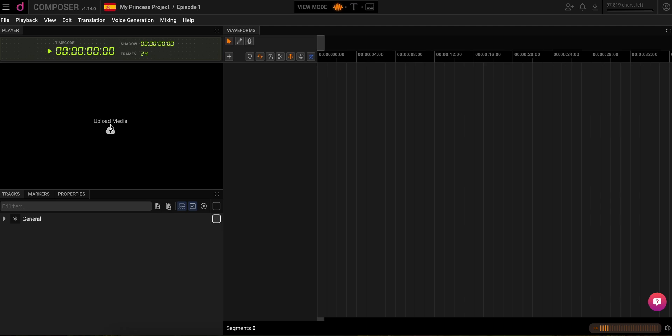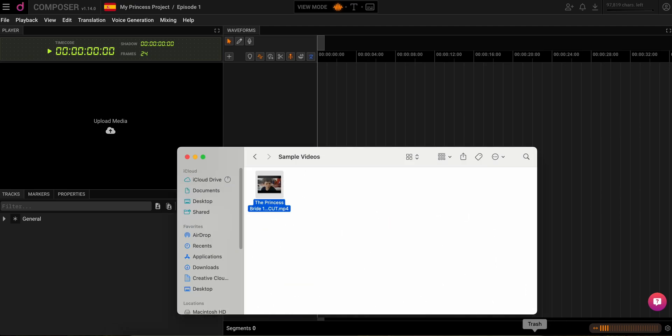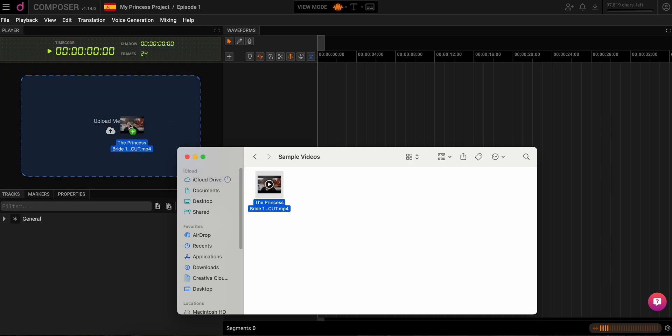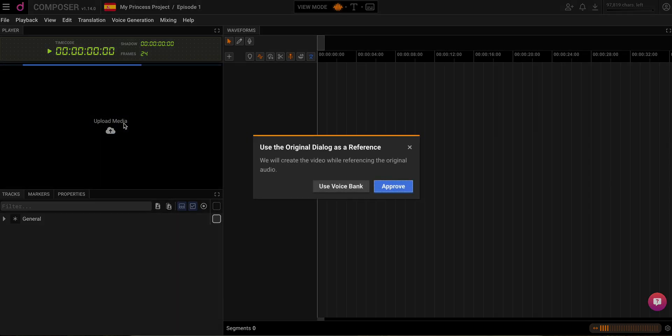Time to get your content in. Drag and drop or click Upload Media to add your stuff. Decide if you want to stick with the original voices or spice it up with our voice bank.